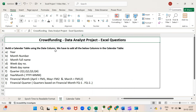Hello everyone, hope you liked my previous video on converting epoch time to a readable date format. Today we will learn how to create a calendar table in Excel using a date column.